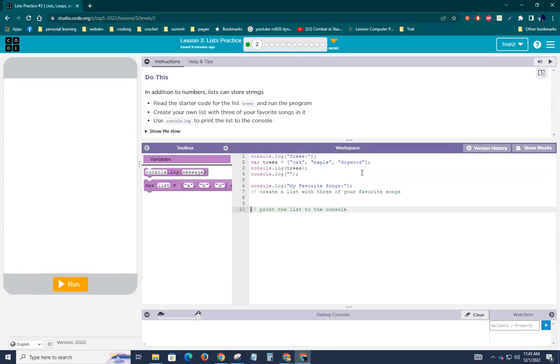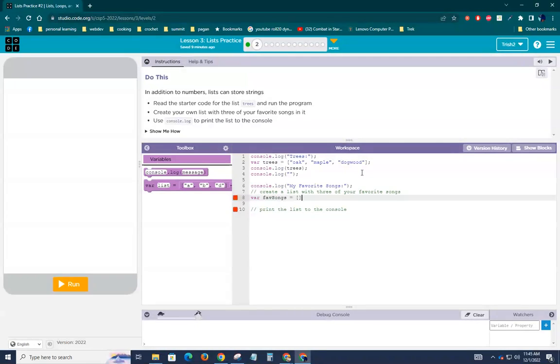Create a list. All right, we'll just call this our fav songs equals, and I have a very odd array of items. By the way, you can use single quotes or double quotes in JavaScript, but they must start and end with the same value.